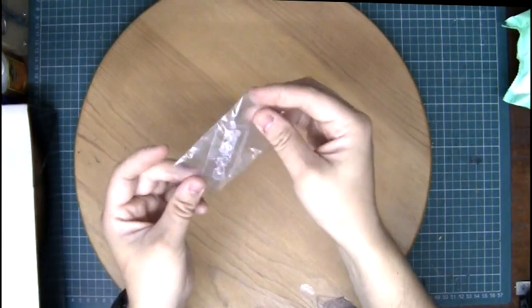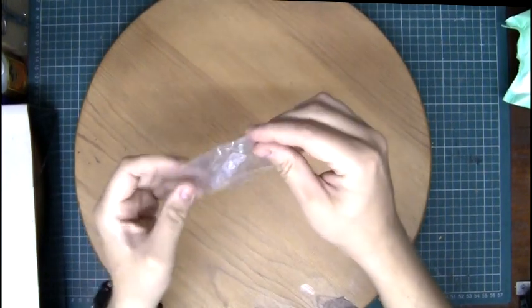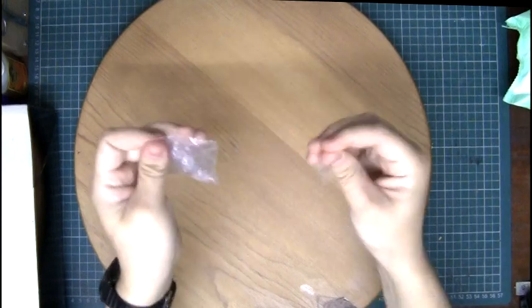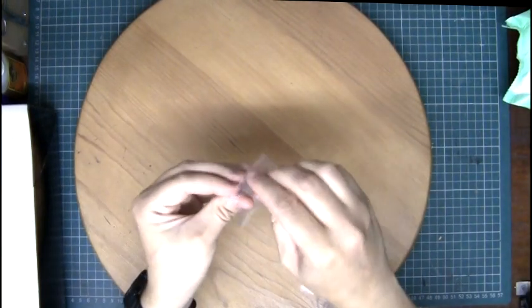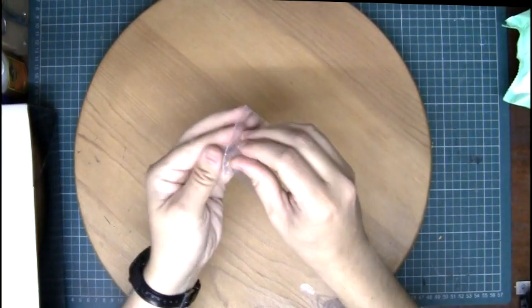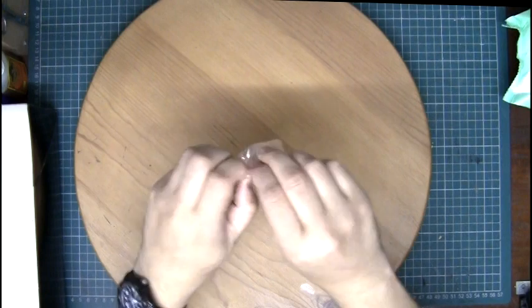And then last but not least is the hourglass. It comes in a little protective seal and then we have to open it up.